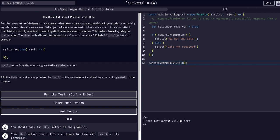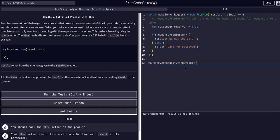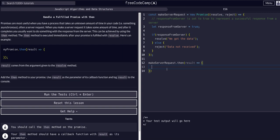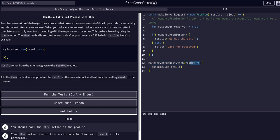`.then()` is a method so we need parentheses. Whatever variable we put as the parameter is the actual data passed into the resolve. Free Code Camp wants us to call it `result`, but it's arbitrary — we can call it anything. So we write `result` as the callback parameter, open the curly braces, and inside we say `console.log(result)`. This is an anonymous arrow function where `result` is the parameter and the code block is where we actually access its value.